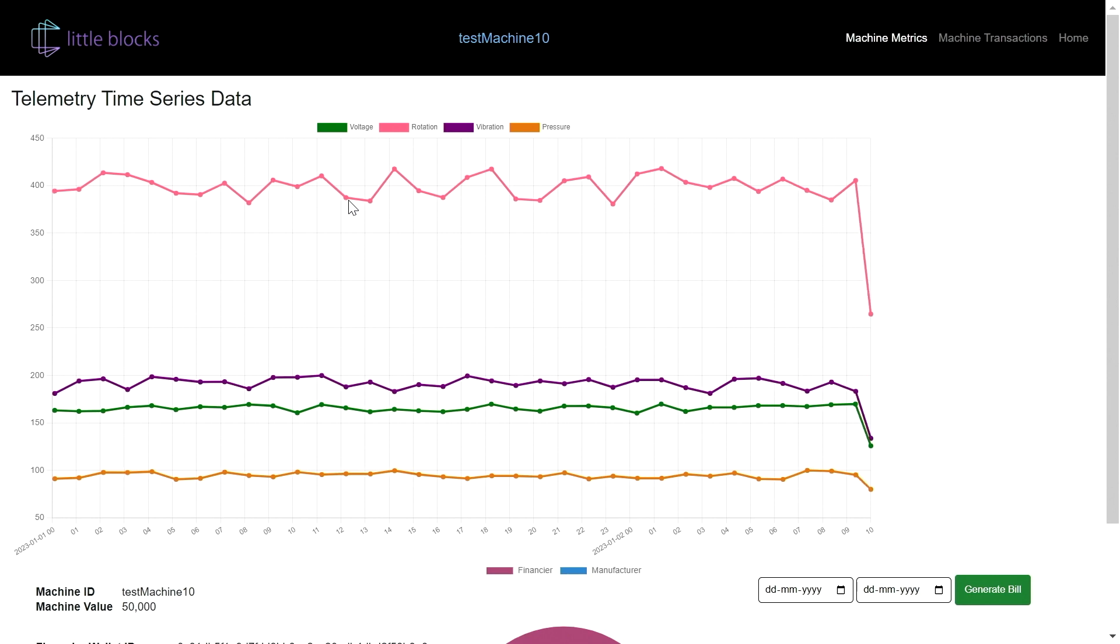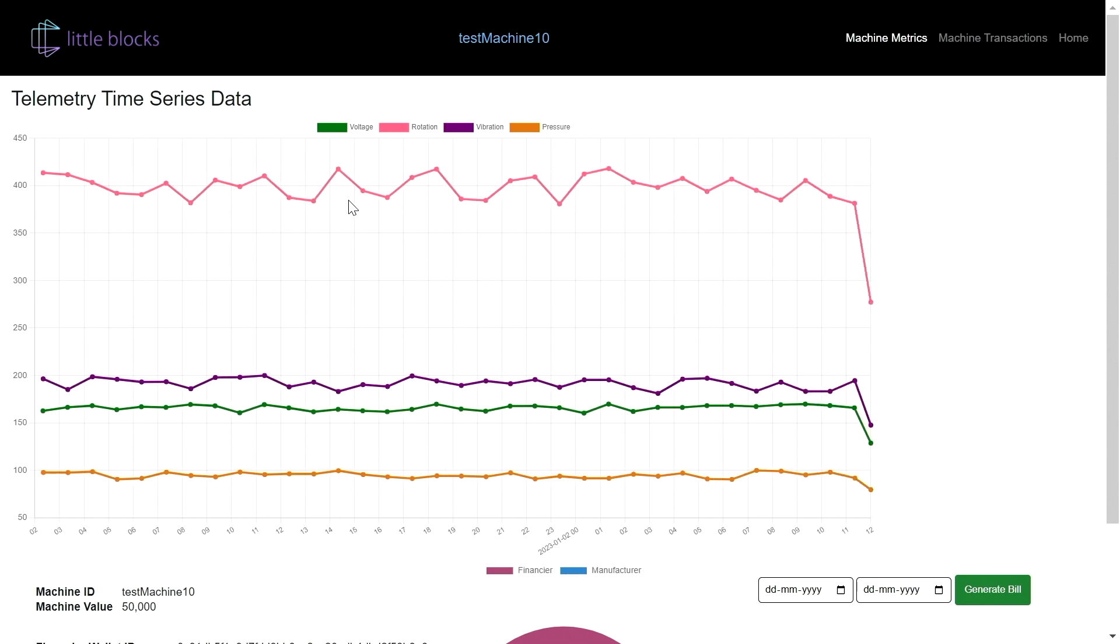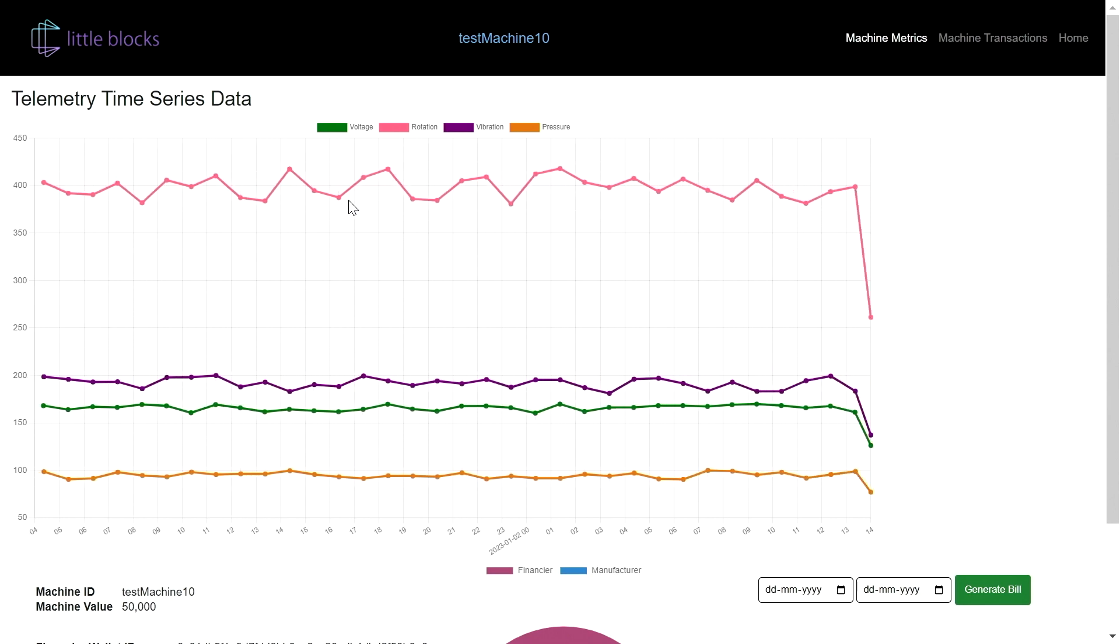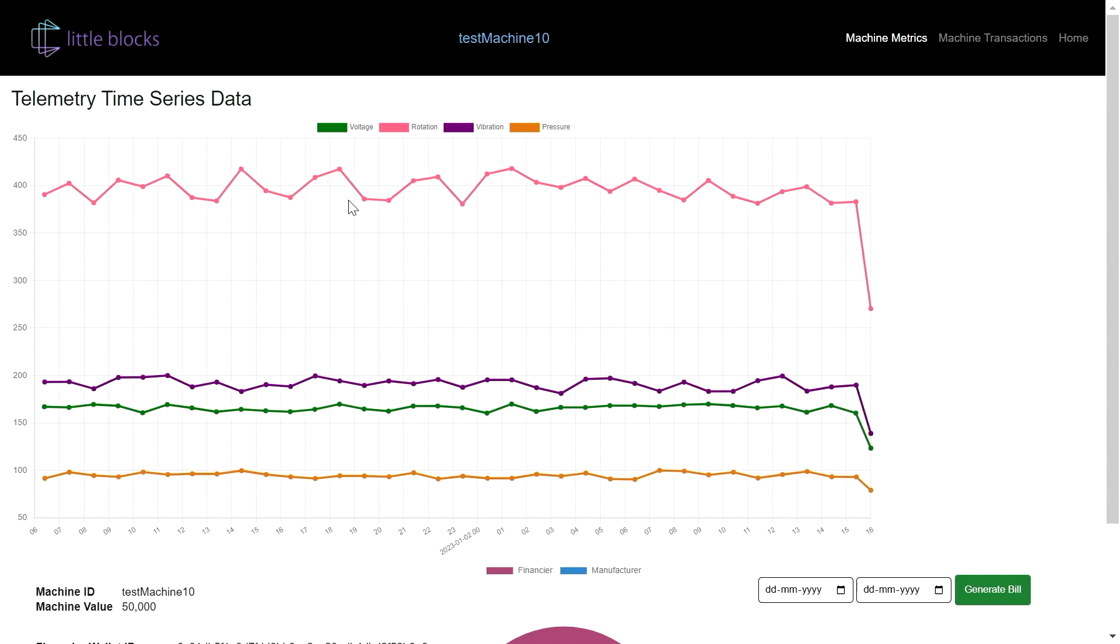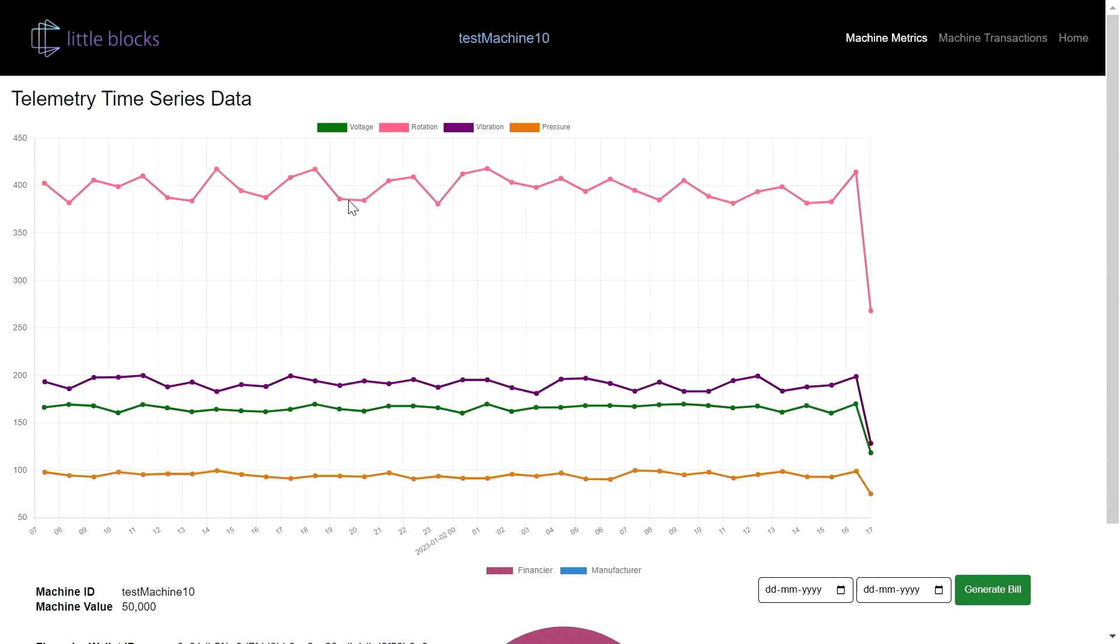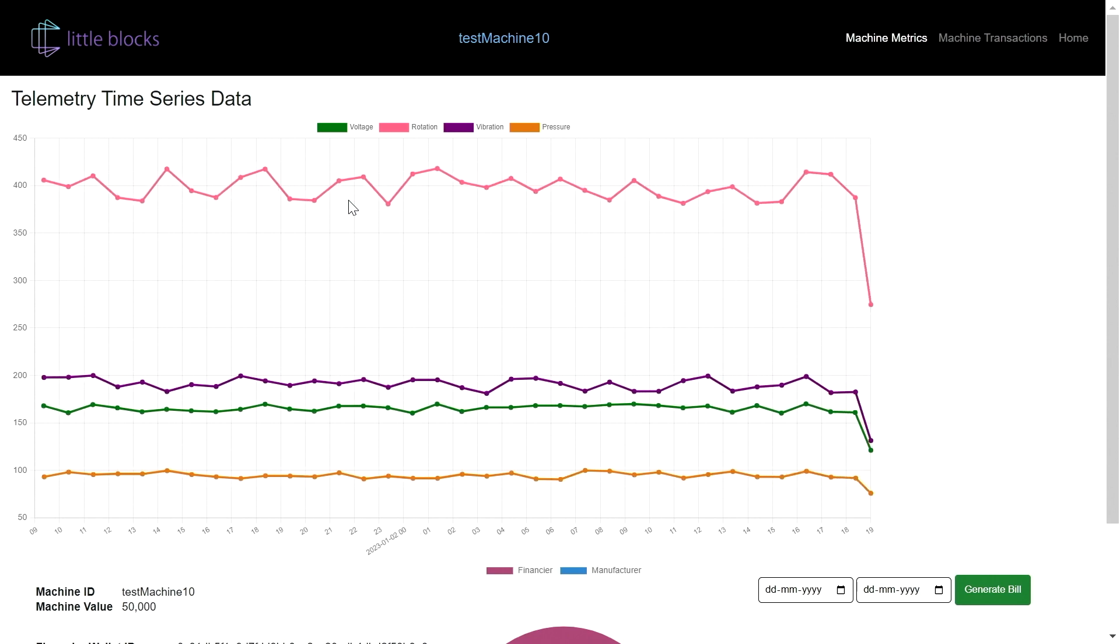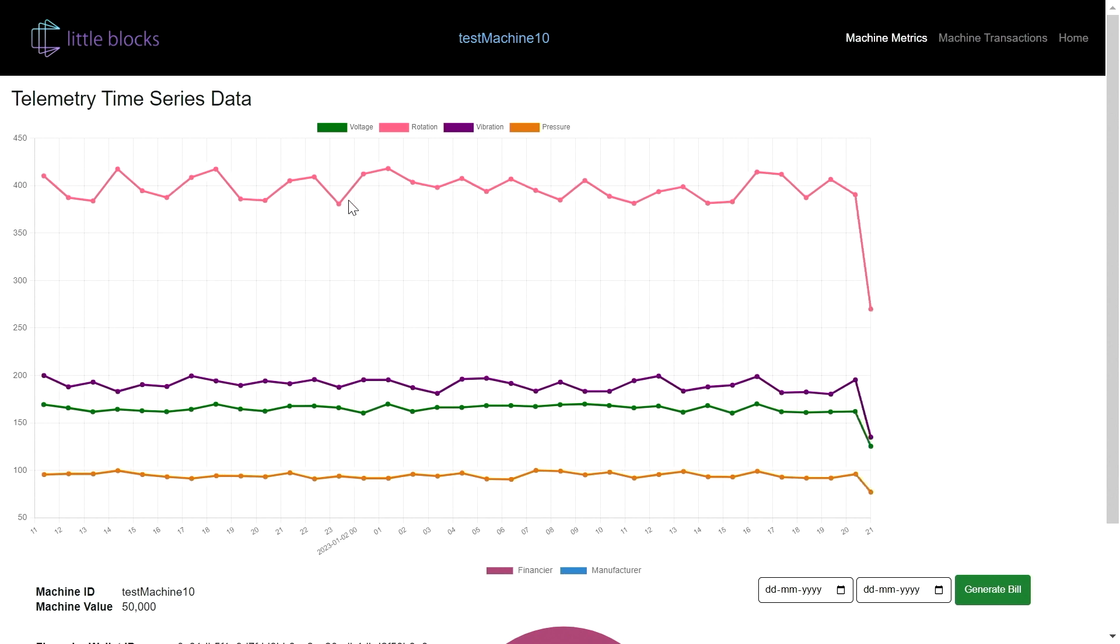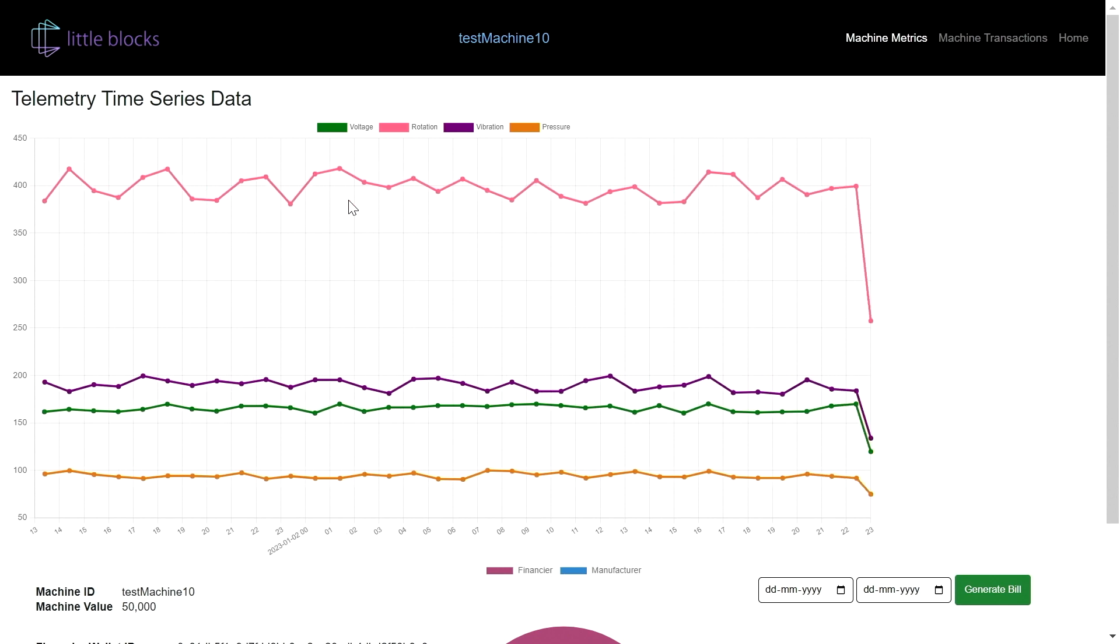So we are collecting this data on an hourly basis, putting it on a distributed ledger and making the data tamper-proof. Once data is tamper-proof, it becomes evidence for automatic settlement of repayments.